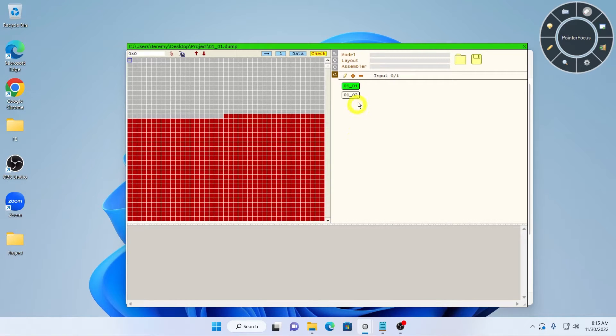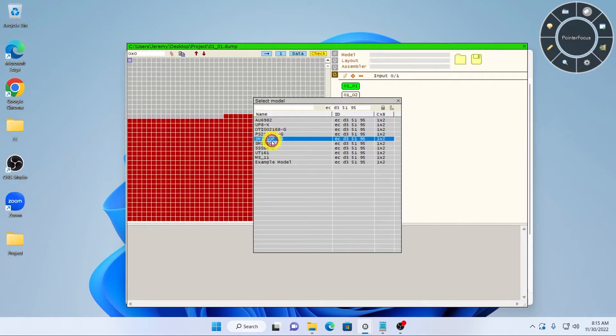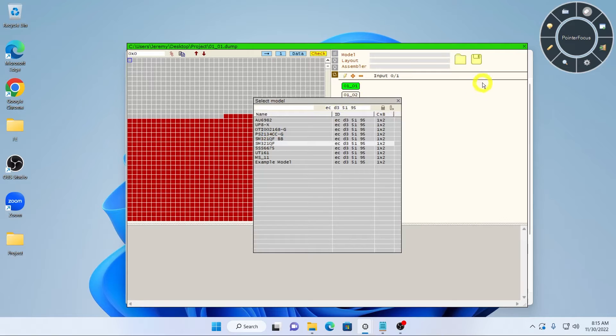Flash Extractor has a model database of all submitted cases in its library. To bring up a list of models, click on the gray model box. This is a list of previous cases which have the same NAND ID and configuration.